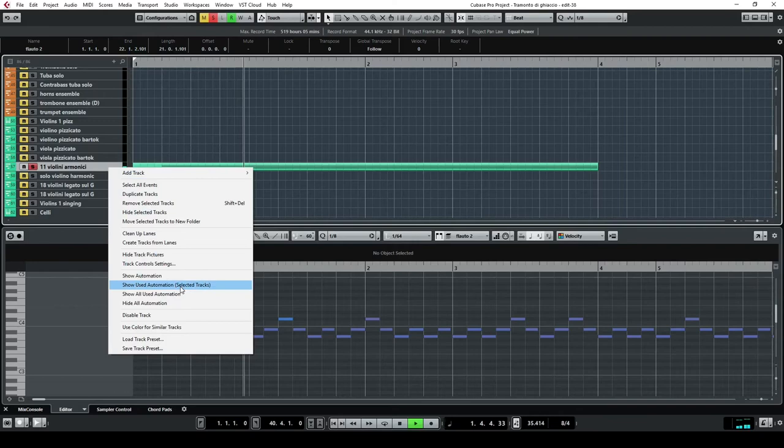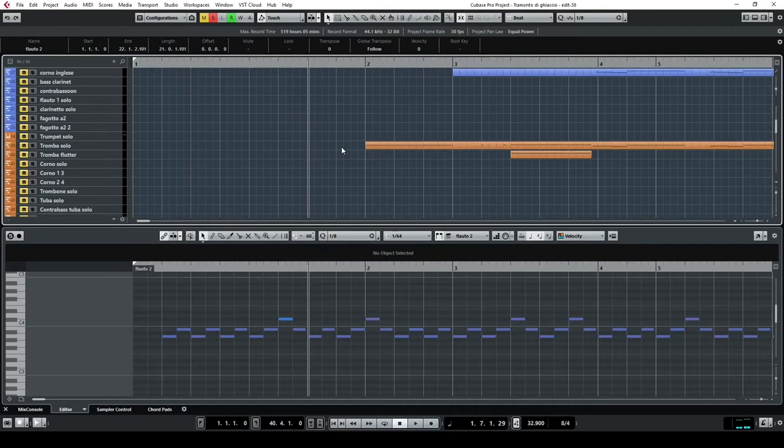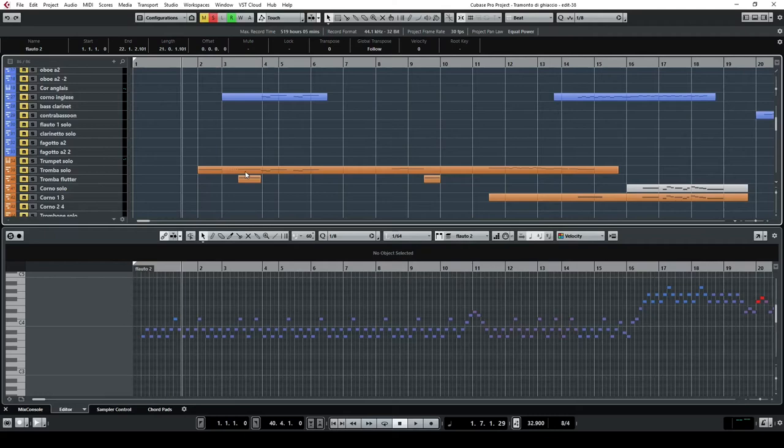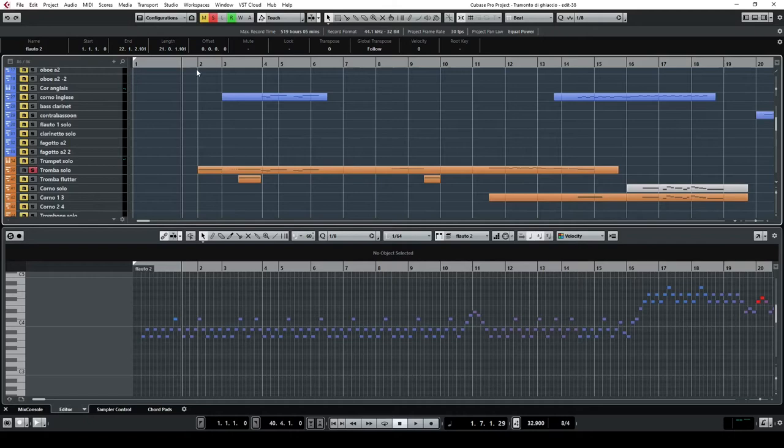But the main part of the composition here is given to the trumpet. Actually, there's a melody which is recurring and going from one instrument to the other, and in a way it's also transforming. This melody is kicked off with the trumpet, so you can listen to the trumpet here.